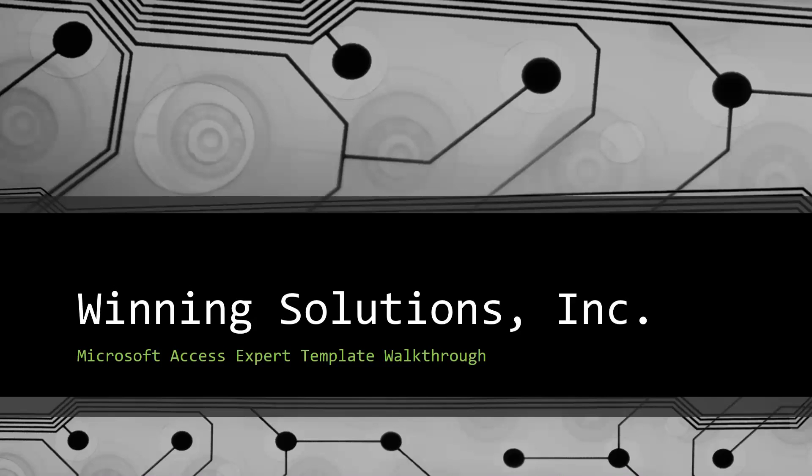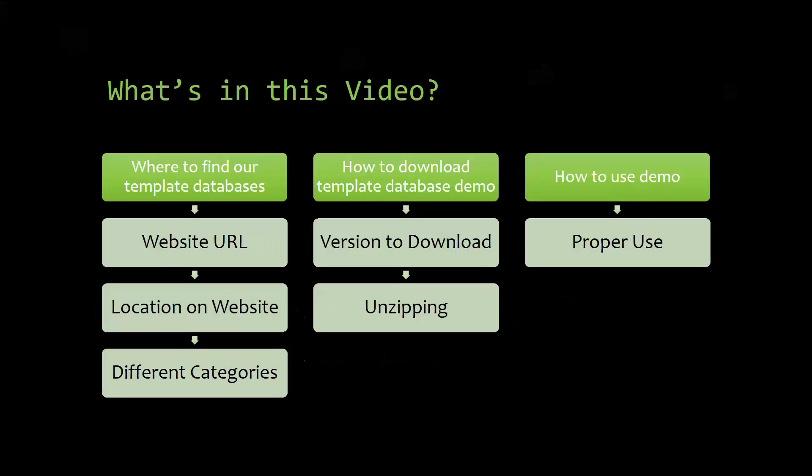I will be showing you guys where to find the template database on our website, how to download the template database demo, and how to use the demo properly.